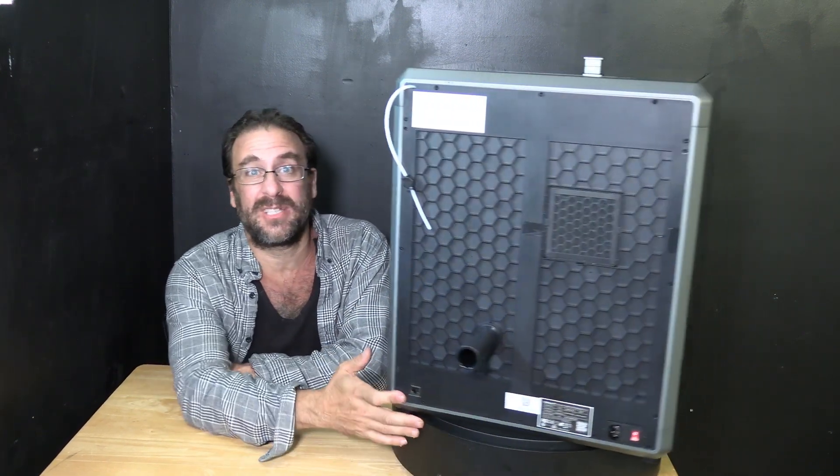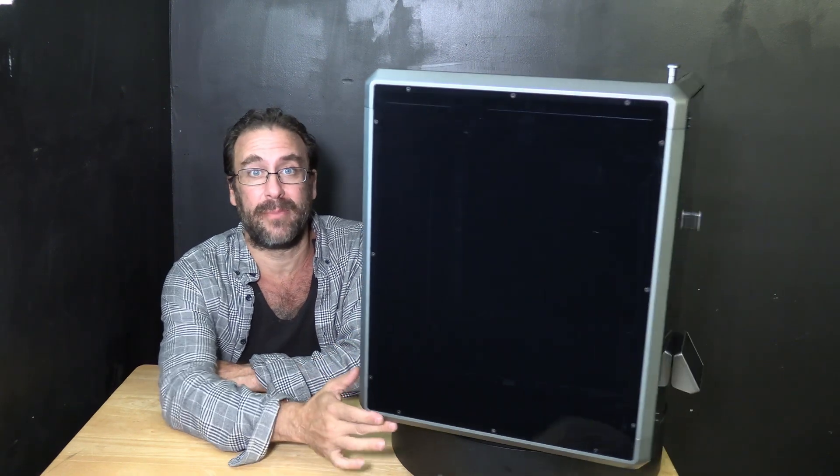And there it is, the behemoth that is the Creality K1 Max. It is a very sharp looking printer with a sizable bed that can print just about anything the average person might have in mind.